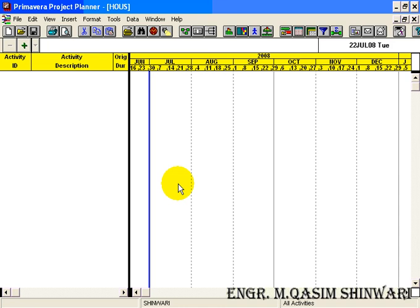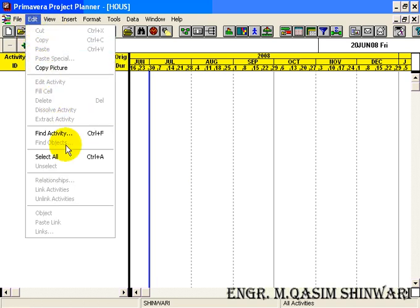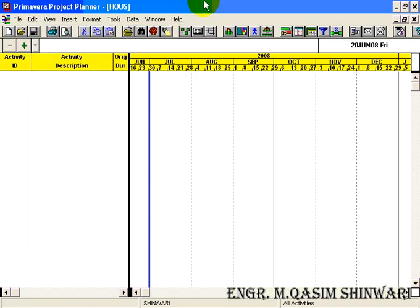One important thing to remember: unlike other Microsoft project software, this application has no Undo command. You can see in View or Edit there is no Undo command, and pressing Ctrl+Z will be of no use. So be careful — if you make a mistake, there is no way to go back; you will have to redo your work. That's the end of the first tutorial. Thank you, and Allah Hafiz.